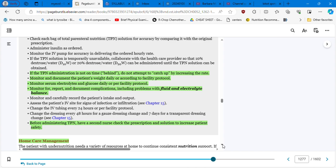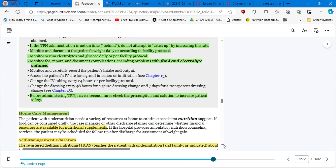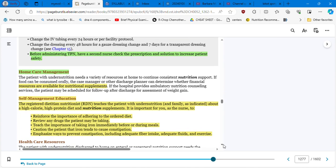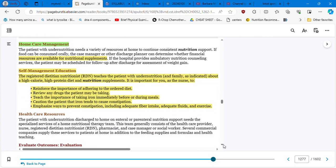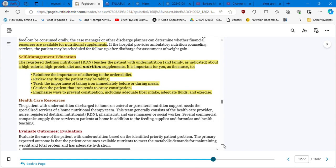Home care management. Double check if resources are available for nutritional supplement. Self-management education. The registered dietitian nutritionist teaches the patient with undernutrition and family as indicated about a high calorie, high protein diet and nutrition supplements. It is important for you as a nurse to reinforce the importance of adhering to the diet, review any drugs.